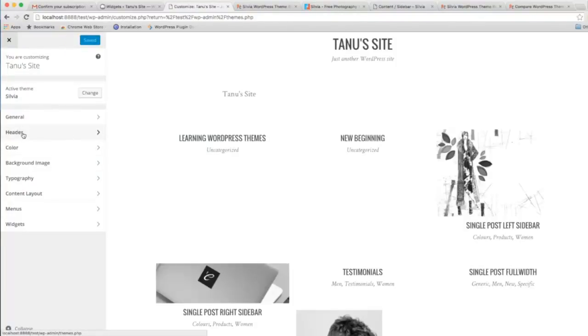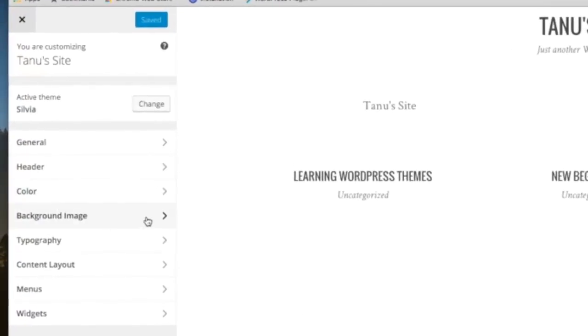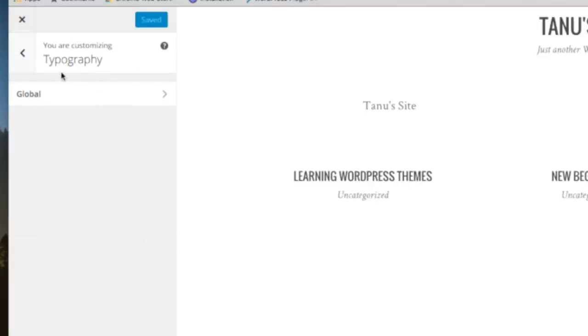You can see here the header color and background image options. You can set them all from here. There's also typography settings.